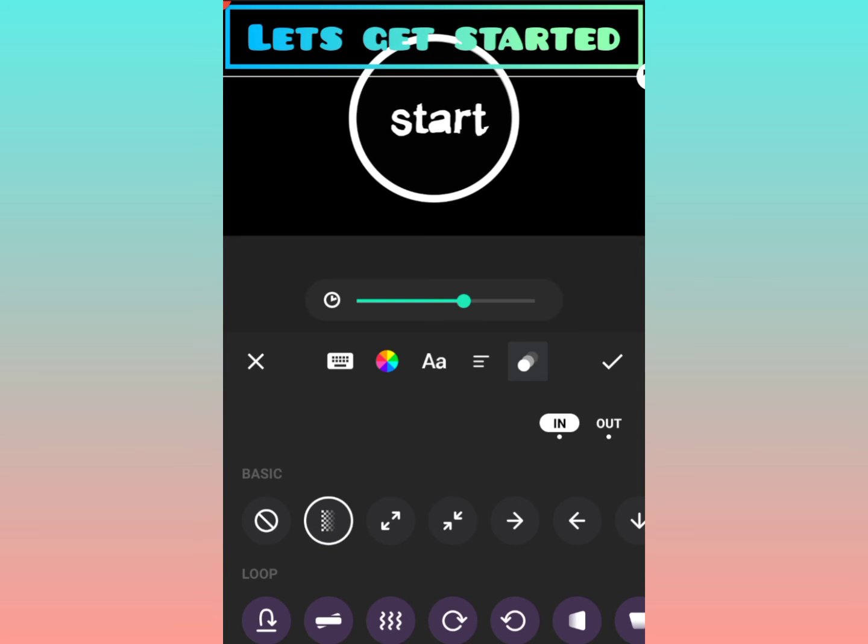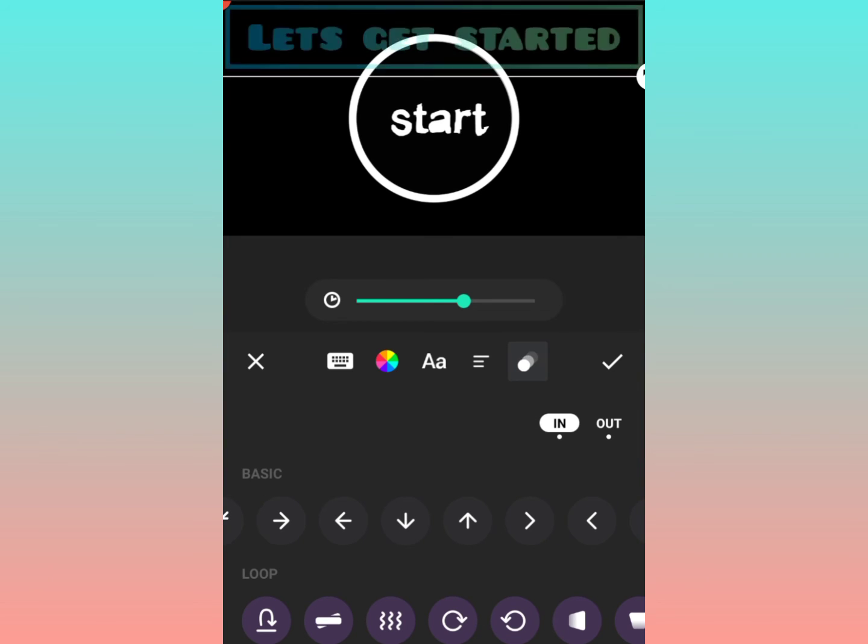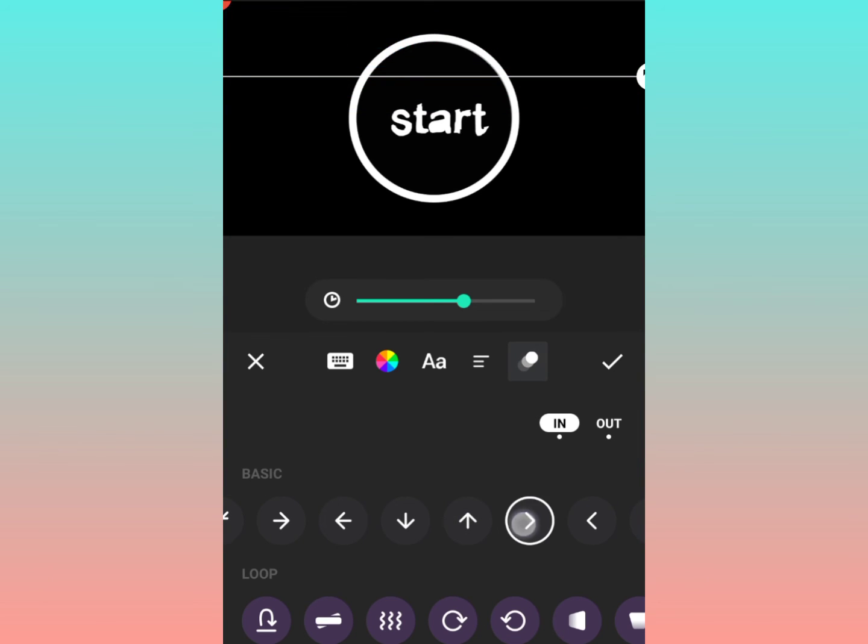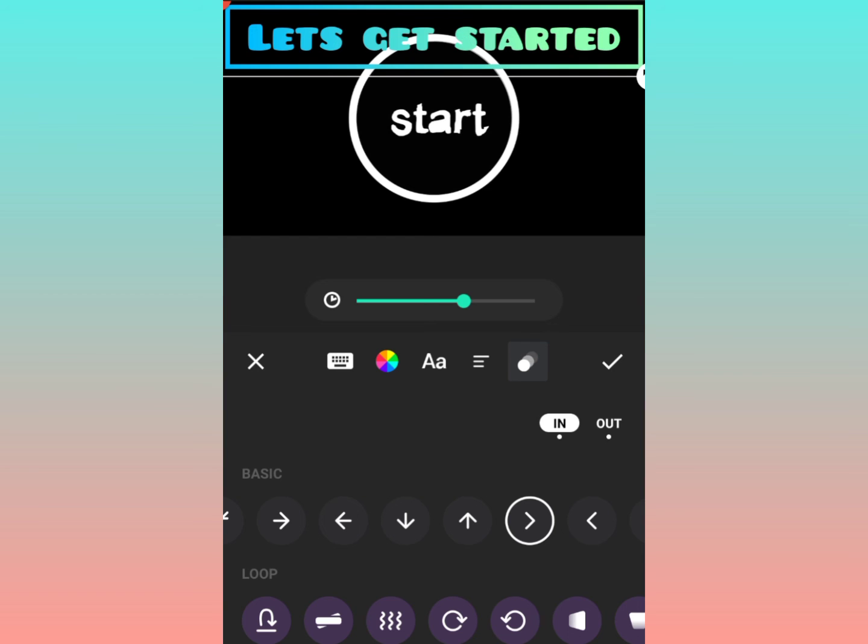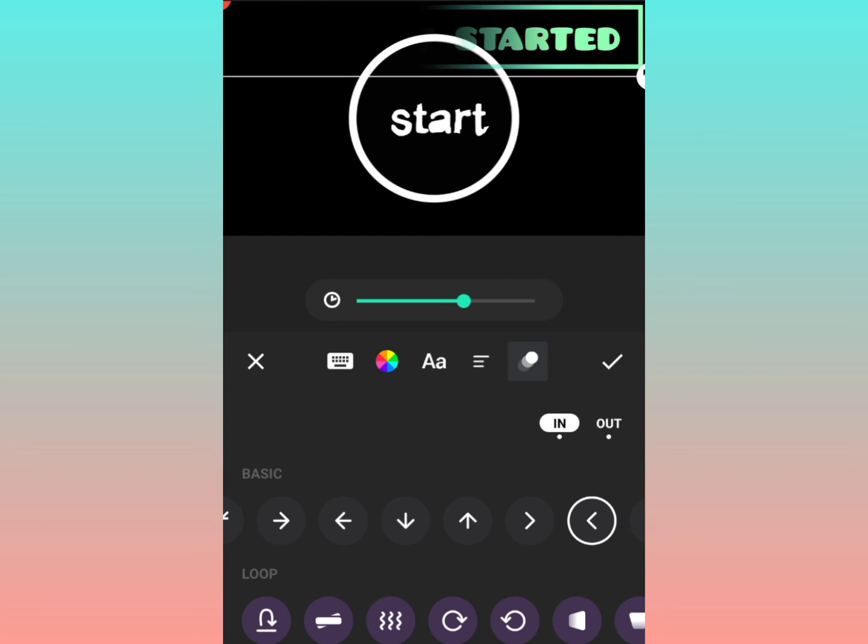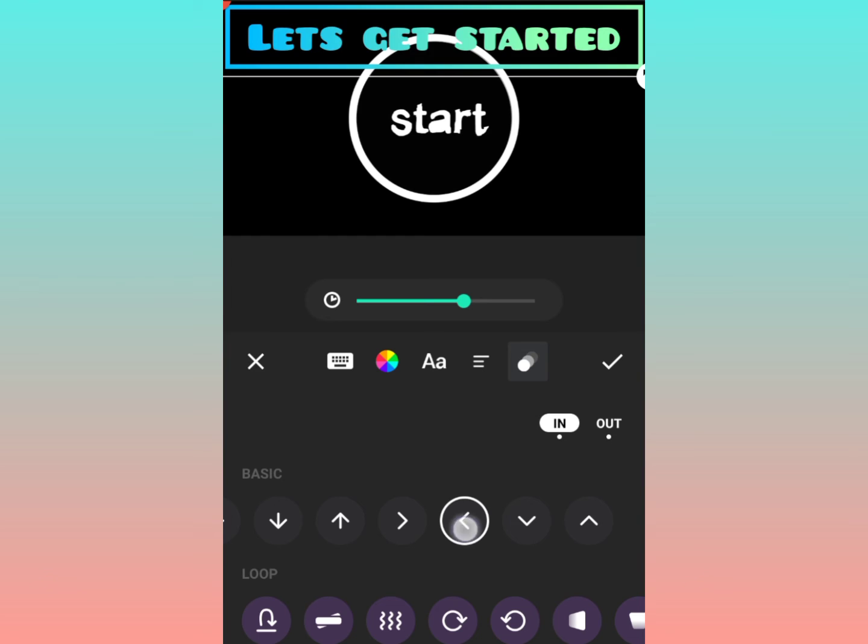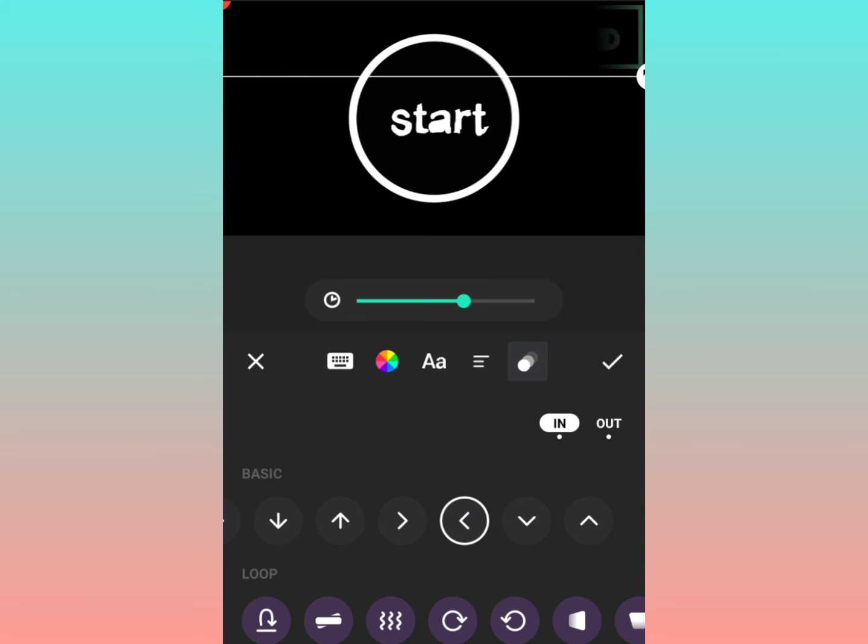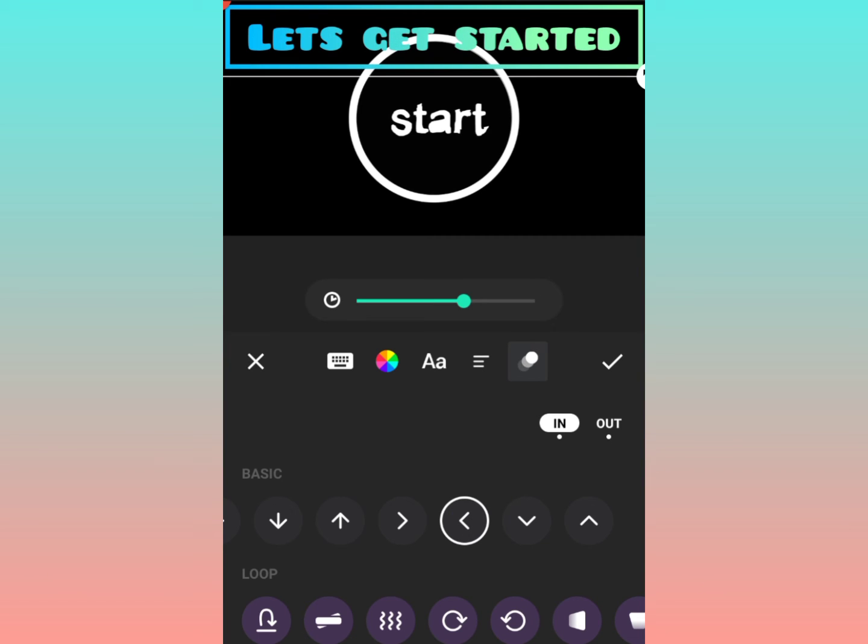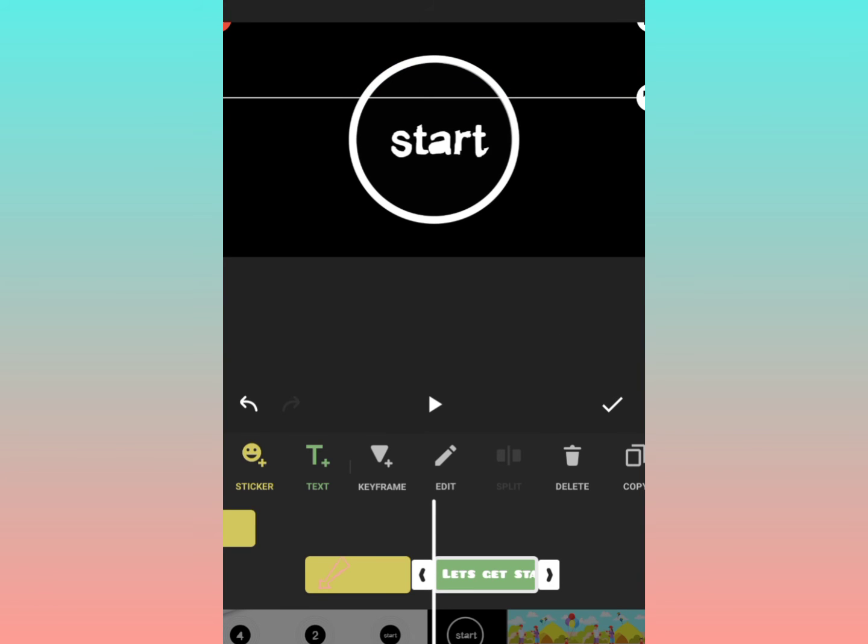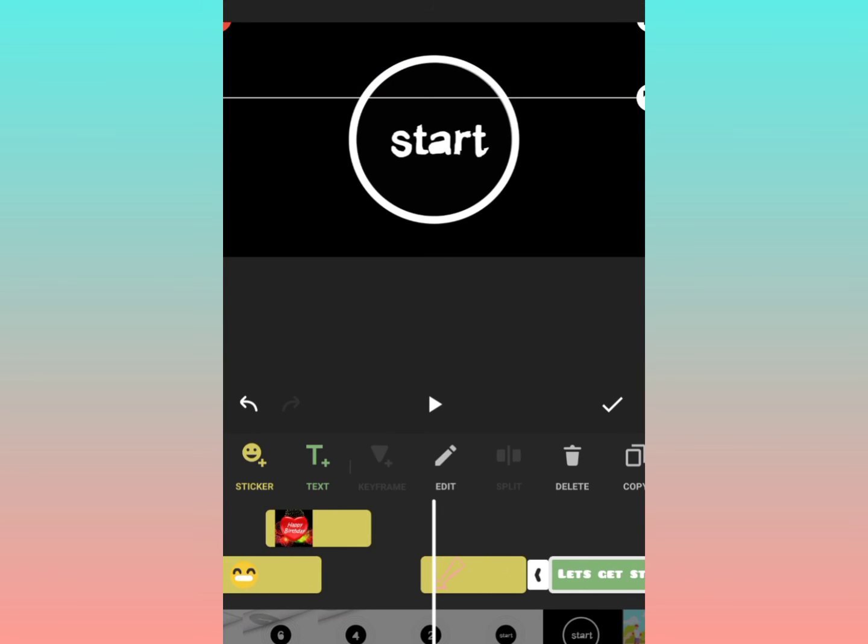So these options I really liked in animation and I have just selected one of them. You also have this in-out options on the top of this so you can go ahead and you can explore all these options because almost in all videos we need to write some text.